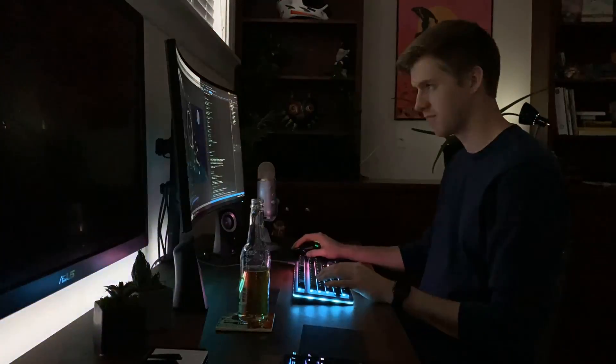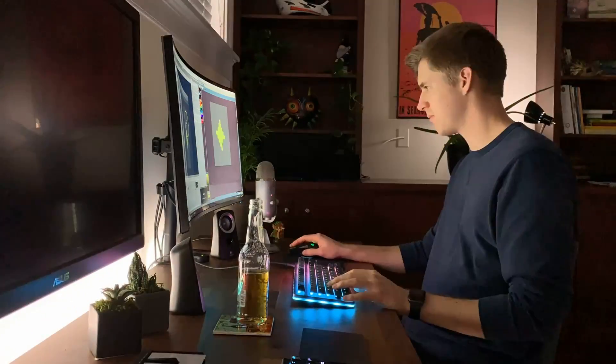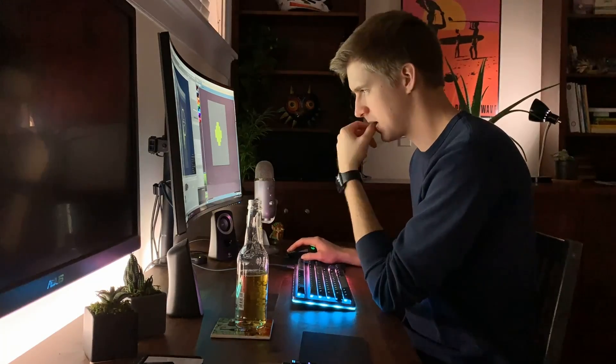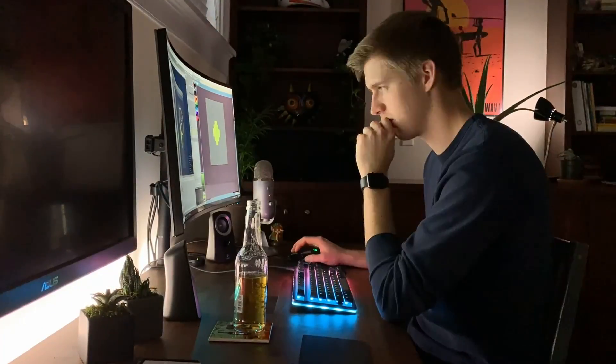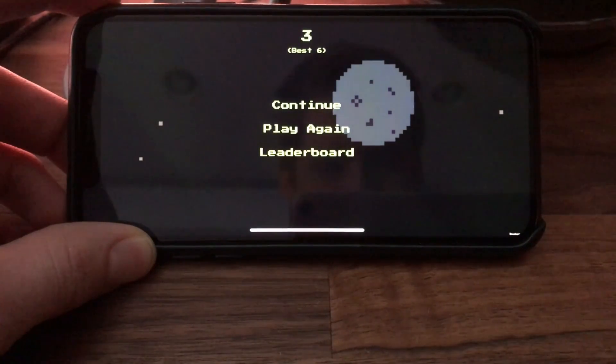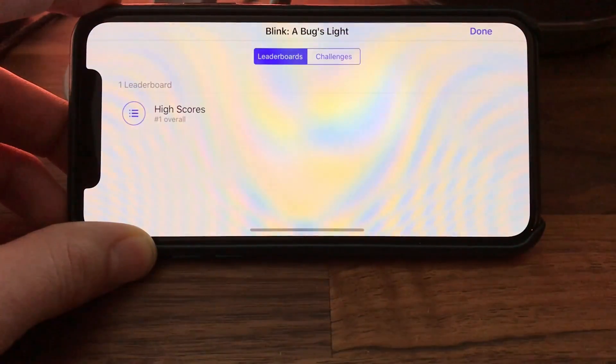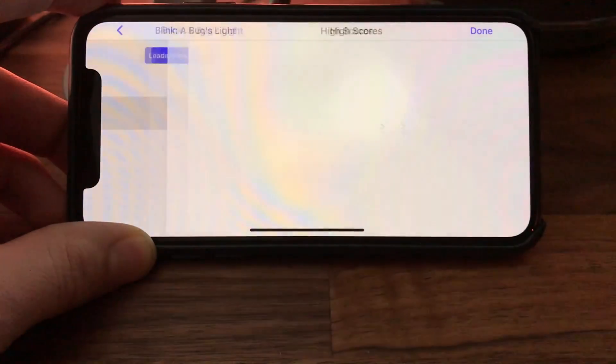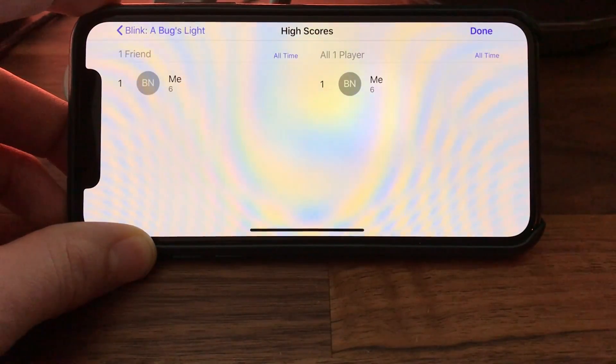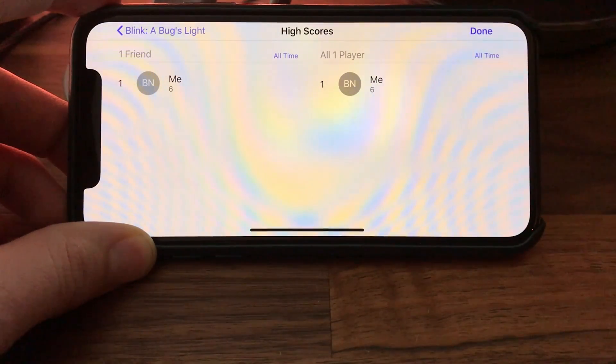Next, I decided to implement leaderboards for Blink, since the core goal is achieving new high scores. I started implementing these for iOS but quickly determined I wasn't a big fan — the native Game Center UI stuck out like a sore thumb alongside my custom art, and I convinced myself it wouldn't look better on Android either. Ultimately I removed leaderboards from Blink. It helped me release earlier, which is great, but I still think leaderboards are a great fit for the game, so I'll probably add them in a later update.